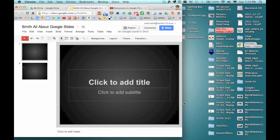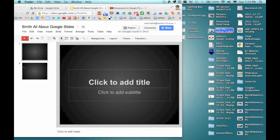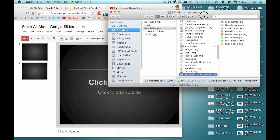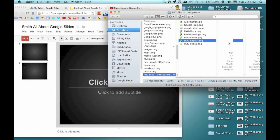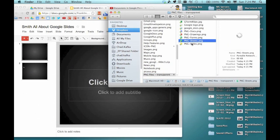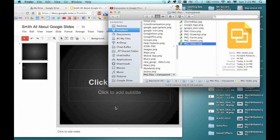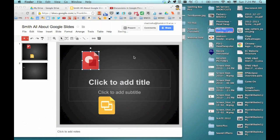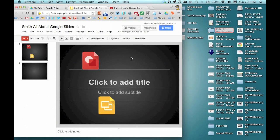One reason I personally love using Google Slides is that if I'm working in the Chrome browser and I've got pictures in a folder or on my desktop, I can actually drag them right onto the slide. And you can see there — the pictures I've been dragging in appear on the slide. A great feature.